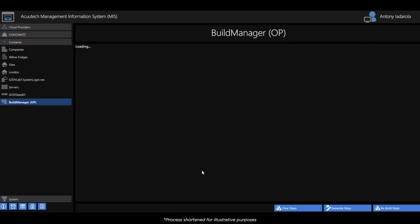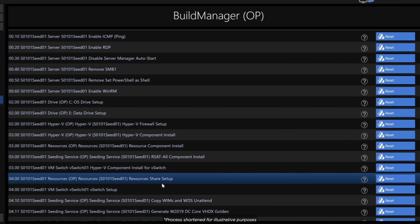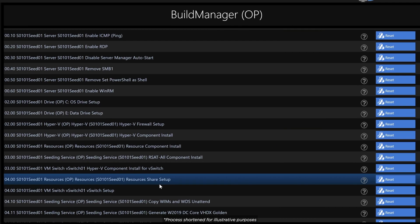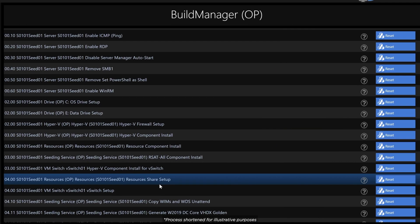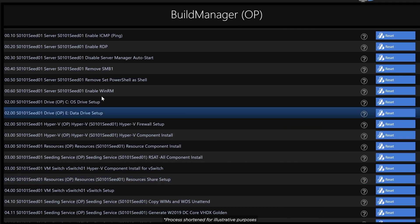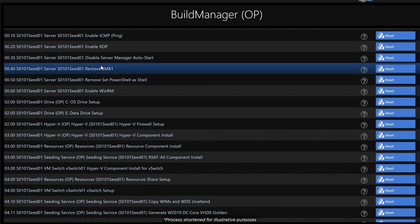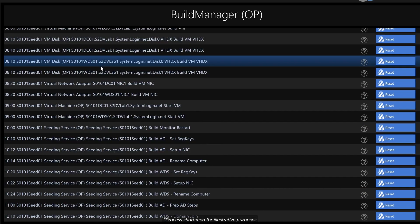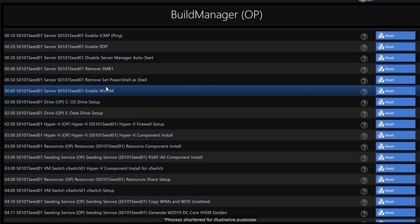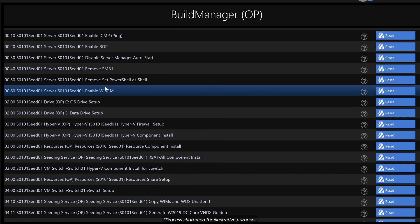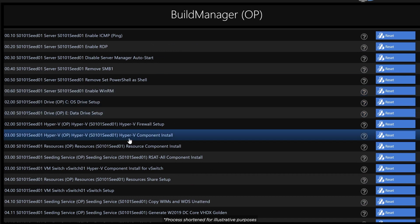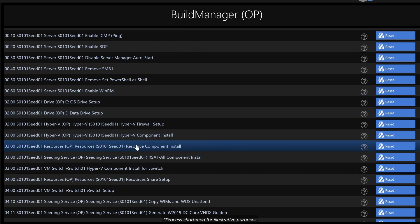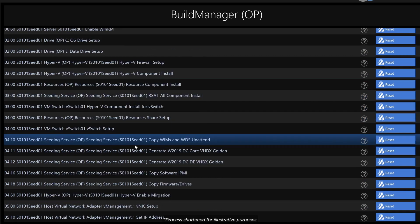This includes setting up all firmware, drivers and out-of-band management features. The MIS Build Manager process begins provisioning the on-premise service, automatically configuring components and services, all which is typically a manual process with normal deployments.